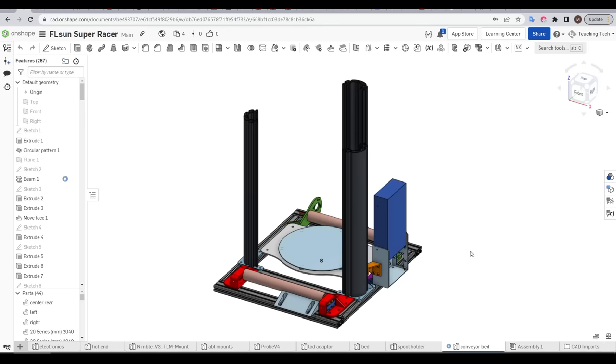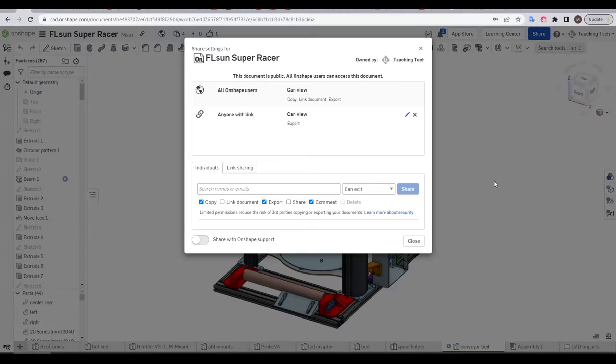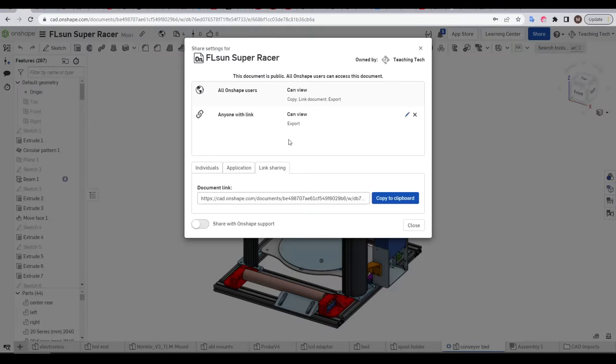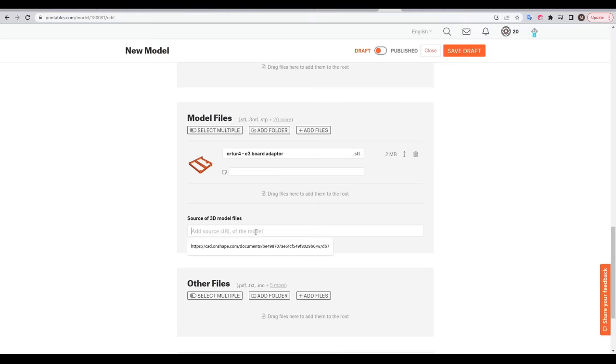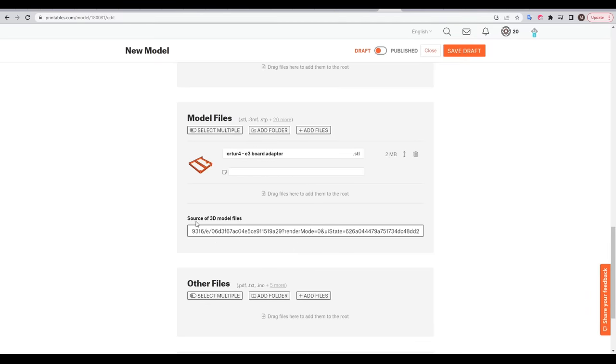And when a project is finished, and it comes time to publish it, you can use the share feature to your advantage. We can set the document so anyone with the link can view, as well as export individual parts in a format of their choice. And pasting this into a file sharing site means you don't need to export all of your parts in STEP format.